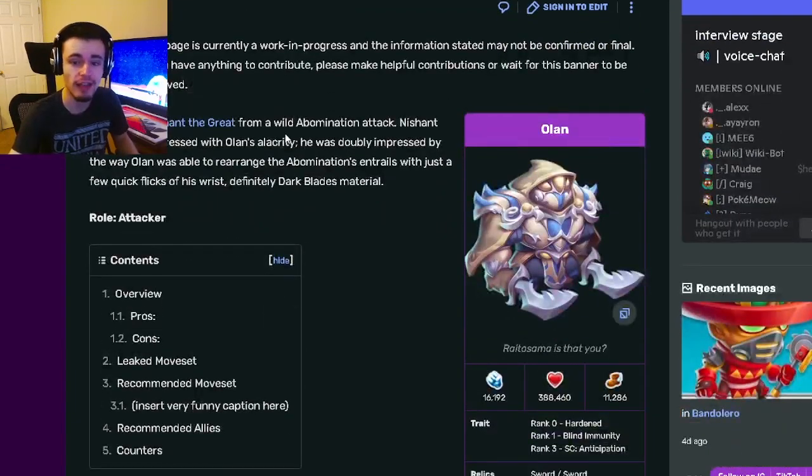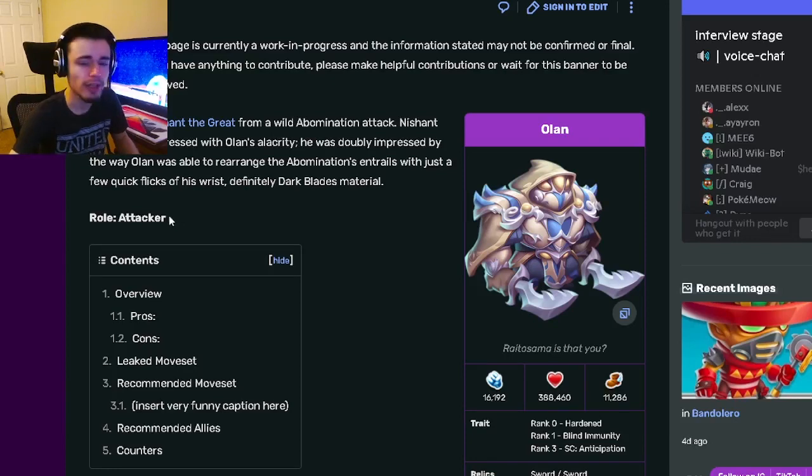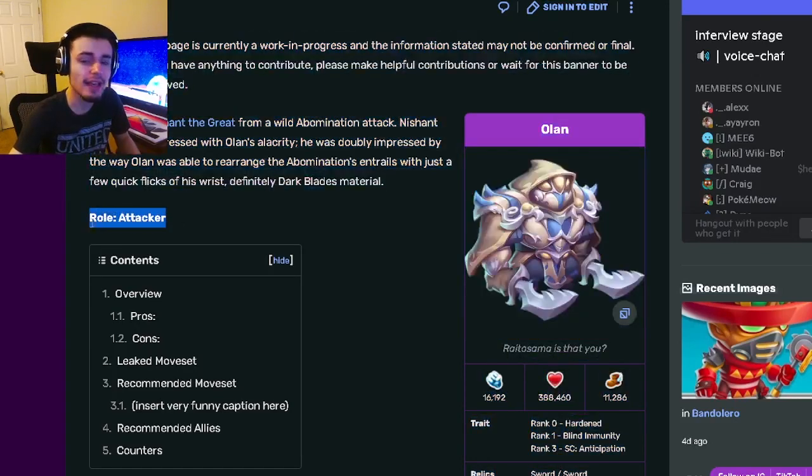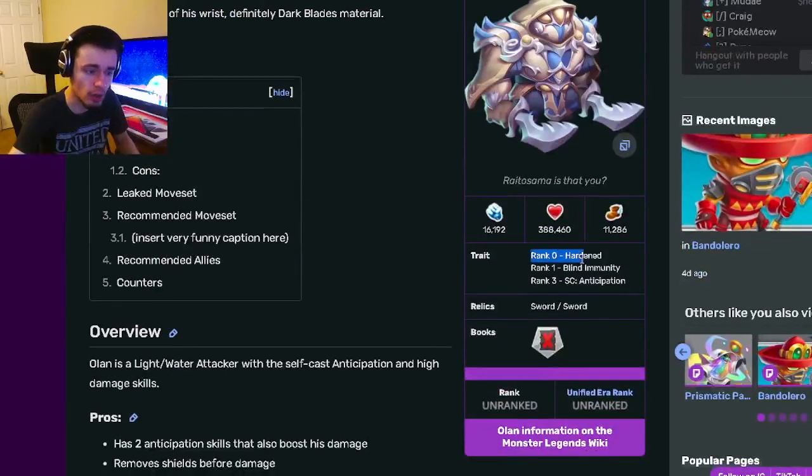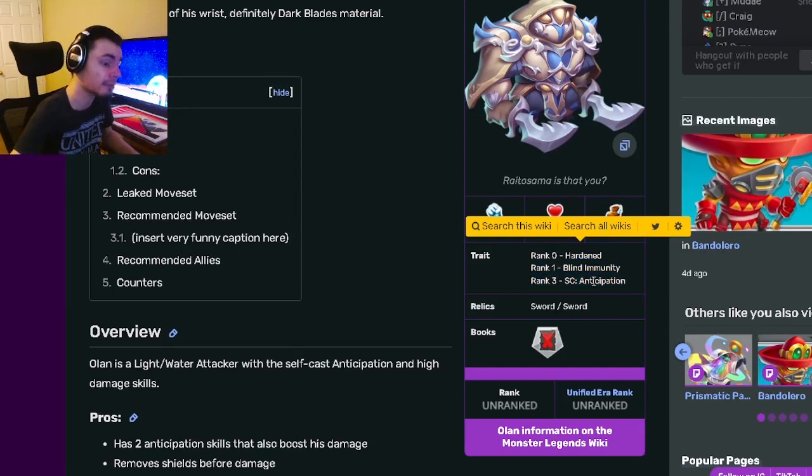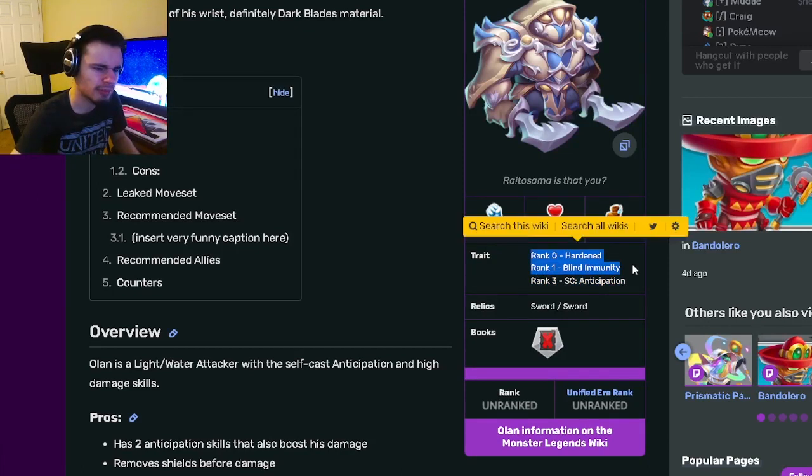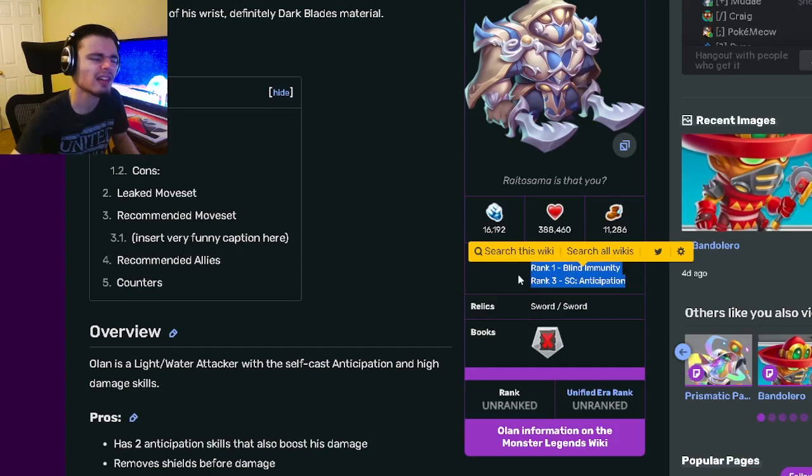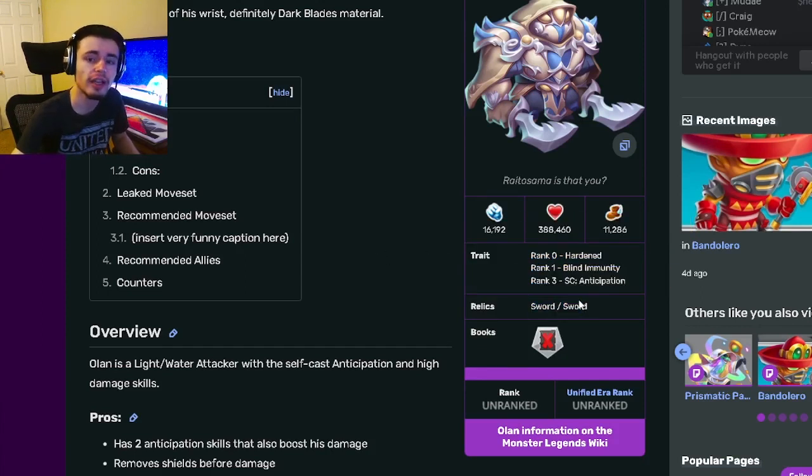Olen is an attacker and his traits are Hardened, Blind Immunity, and Anticipation. Hardened is decent, Blind Immunity is bad, and Anticipation is okay. Not the best traits but they are still pretty decent.